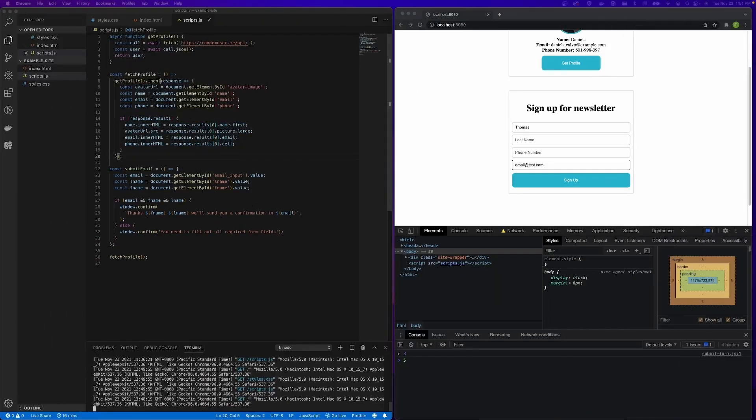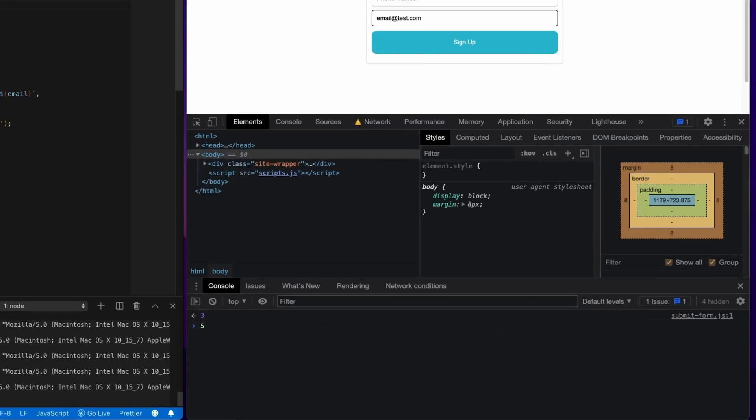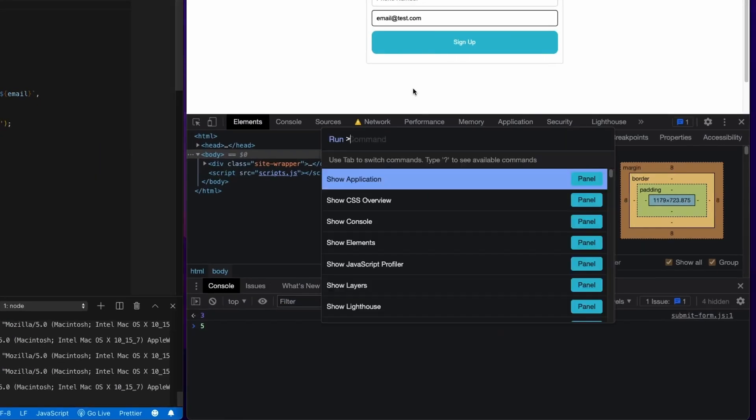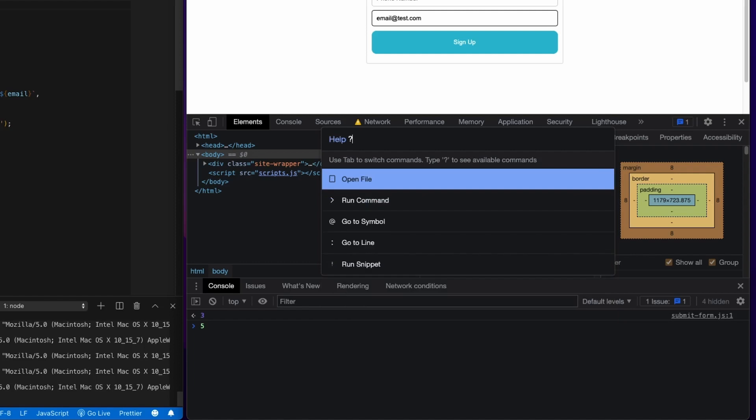Let's look at what else we can do with the command menu. So go ahead and reopen up your command menu. On a Mac, it's Command Shift P. On a Windows machine, it's Control Shift P. And then just delete the greater than symbol. You're going to see that it actually defaults to the open feature, so where we can actually open files. But if you type in the question mark, you're going to see the different characters that you can use to basically enable other features or use other features in the command menu.